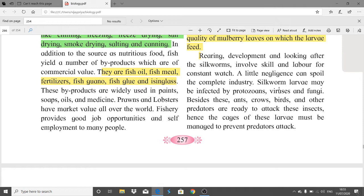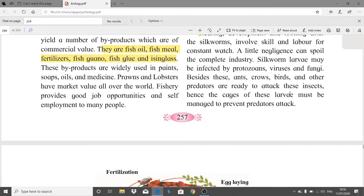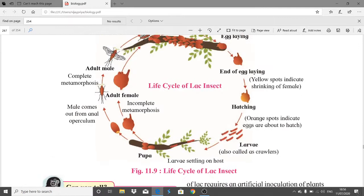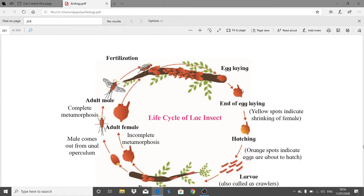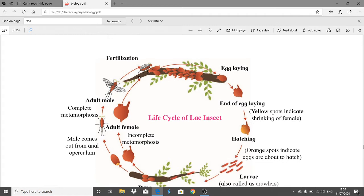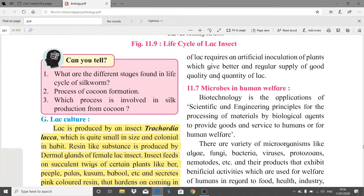The quality and quantity of silk depends on the quality of mulberry leaves on which the larvae feed. Rearing silkworms involves constant watch; a little negligence can spoil the complete industry. Silkworm larvae may be infected by protozoans, viruses, and fungi. Additionally, ants, birds, crows, and other predators attack these insects, so cages of larvae must be managed to prevent predator attack. The life cycle involves egg laying, hatching, larval and pupal stages, and the adult stage with complete metamorphosis.